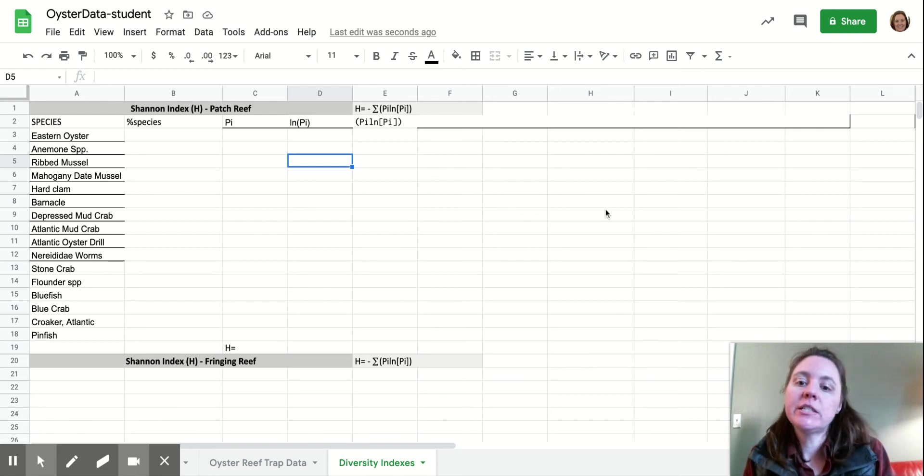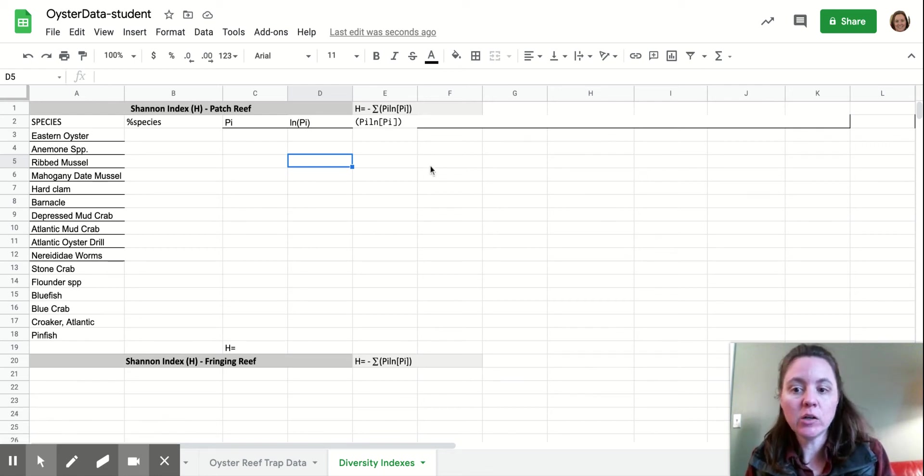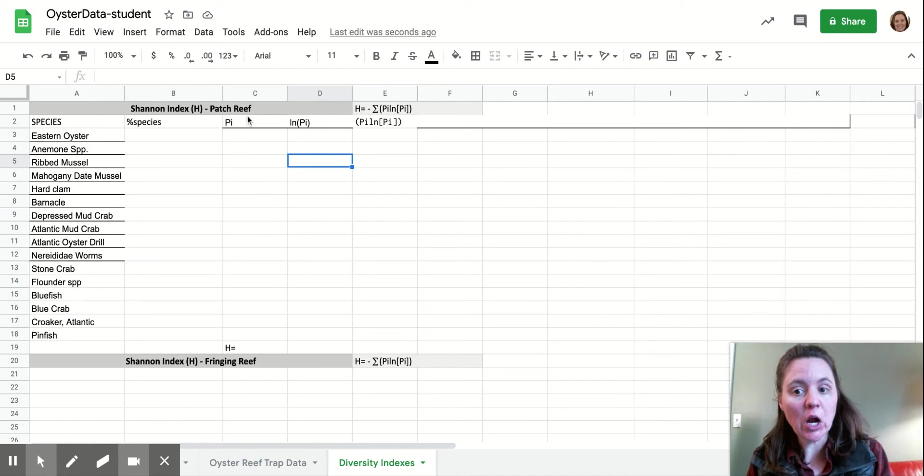All right, hi guys. We are here today in this video to calculate the Shannon index for our patch reef.